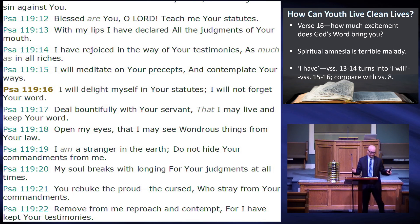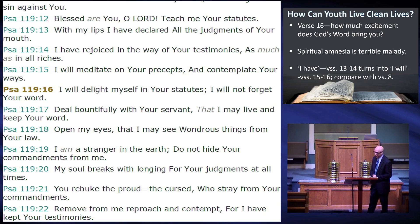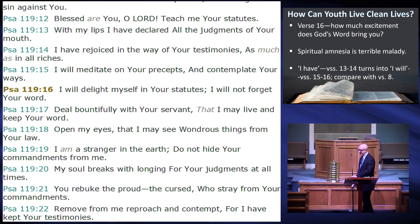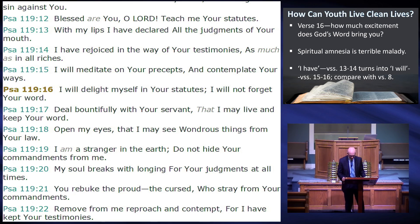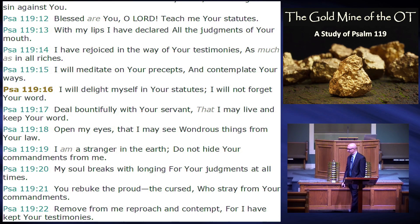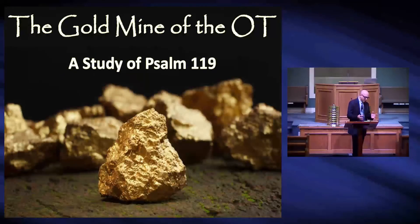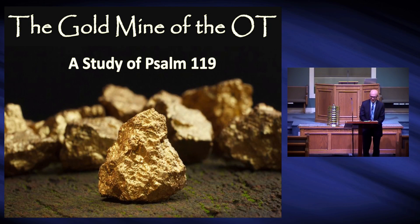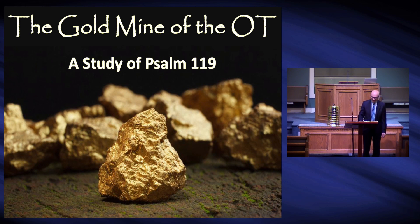How can a young person — how can any of us — live a clean life? There's only one way: by putting God's word in our lives and doing that each day by our study of it. That's why Psalm 119 is a gold mine — that's why we can dig into it and find its treasures by turning to it and reading it frequently.